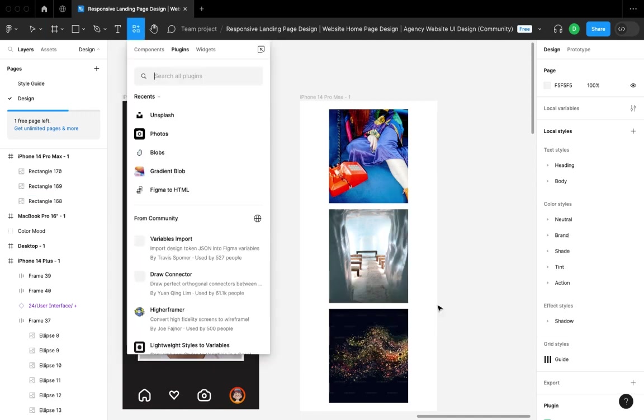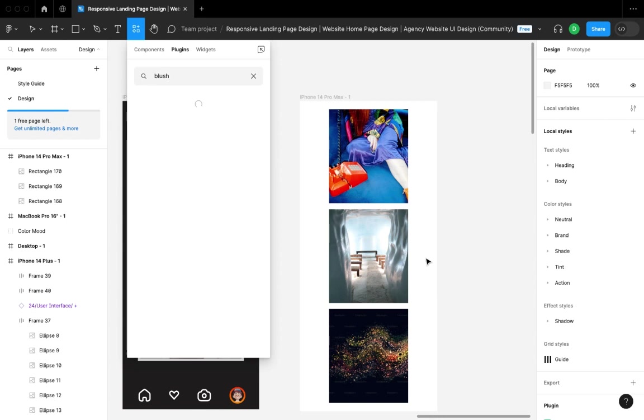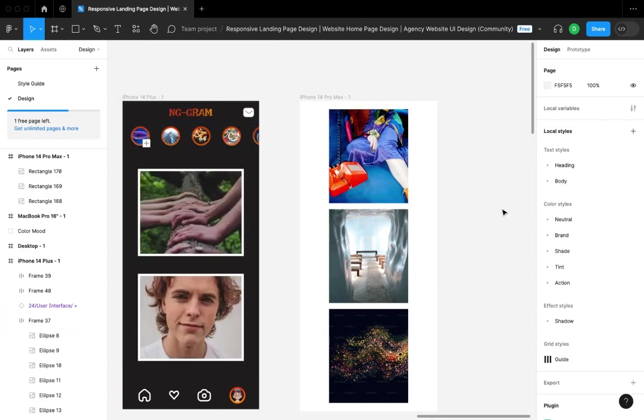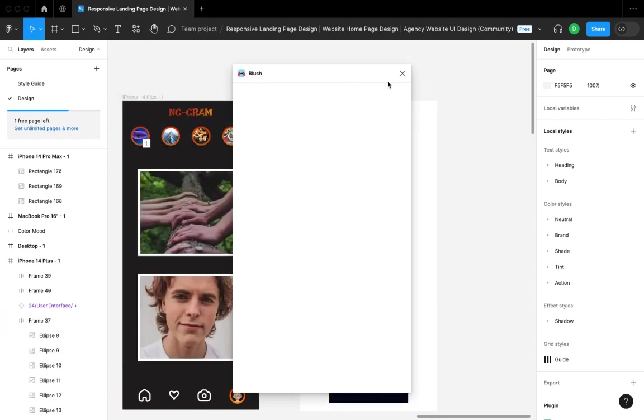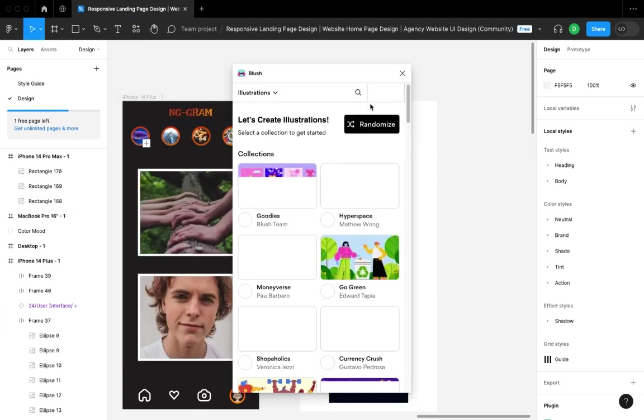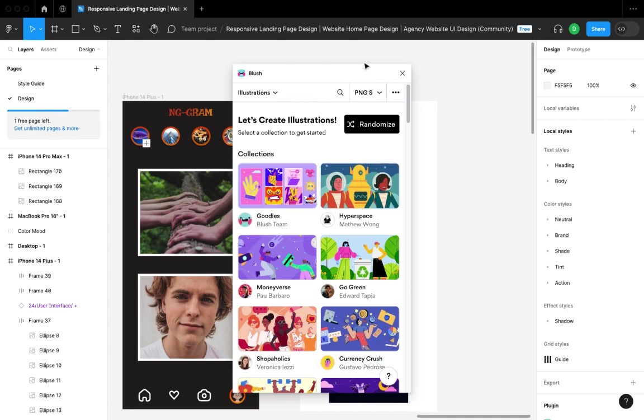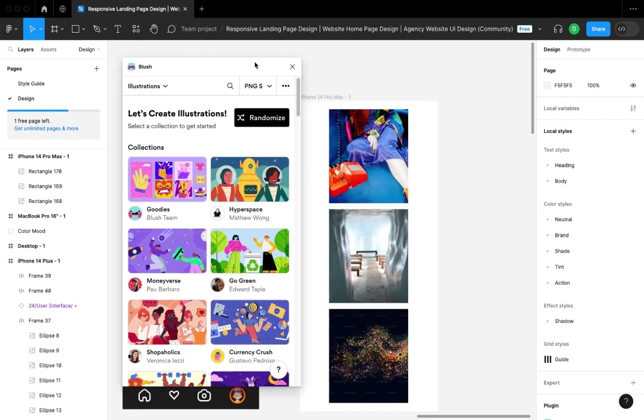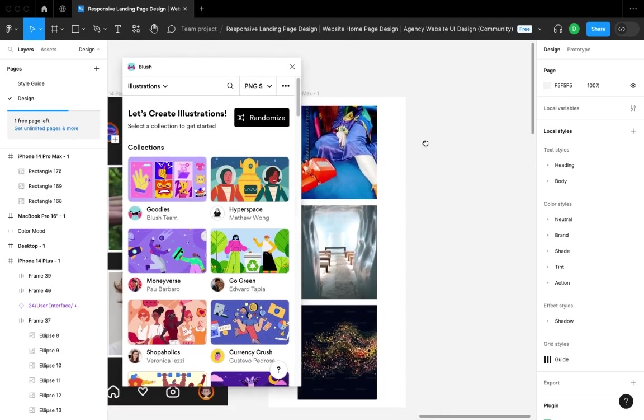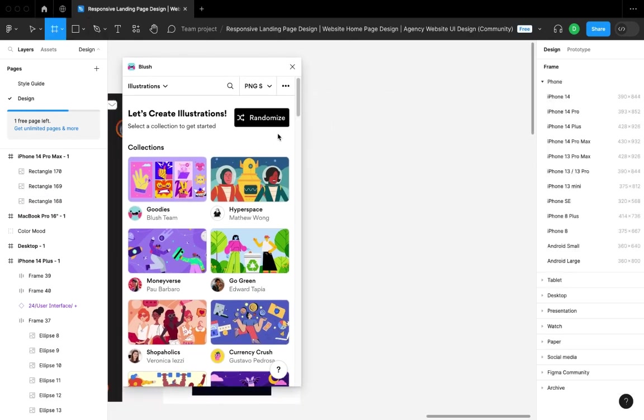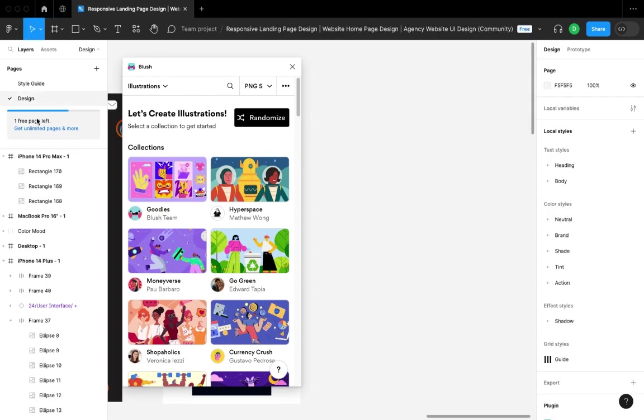I'll go and search for Blush. Blush is another plugin I would suggest for any designer. It gives you a bunch of illustrations you want to use and lets you customize the colors of these illustrations.